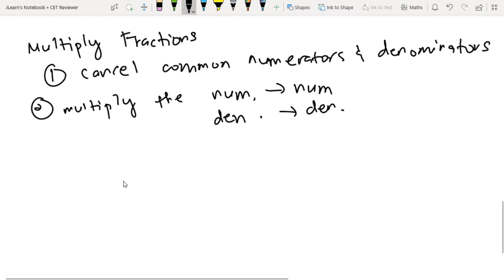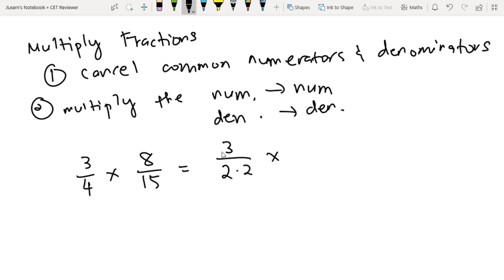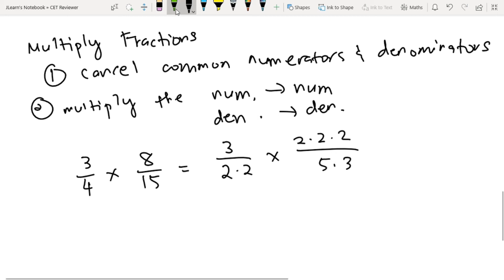Let's have an example: 3 fourths times 8 over 15. Let's check first — step 1, we need to cancel common numerators. Mas madaling makita if we rewrite yung fraction into its prime factorization. So 3 over 4 — yung 4 ay 2 times 2. Times 8, which is 2 times 2 times 2. Yung 15 ay 5 times 3. We need to cancel common numerators and denominators. 3 is common sa numerator and denominator, so we cancel that. Yung 2 dito, common din yan. May isa pa tayong pair of 2, so we cancel those.